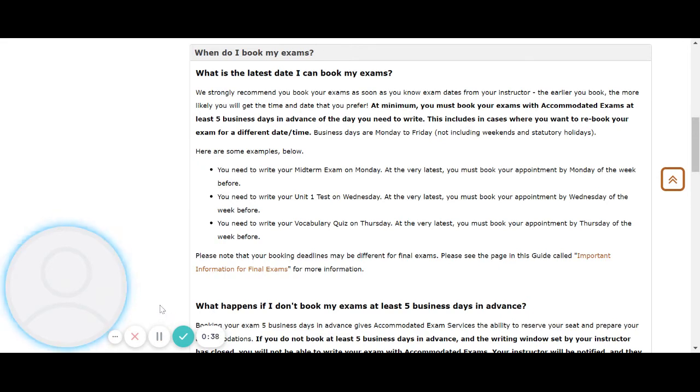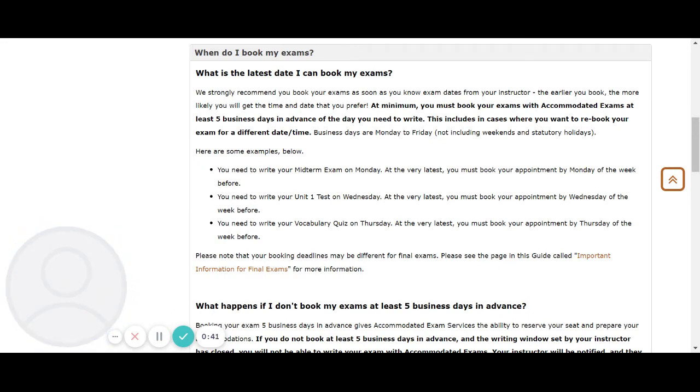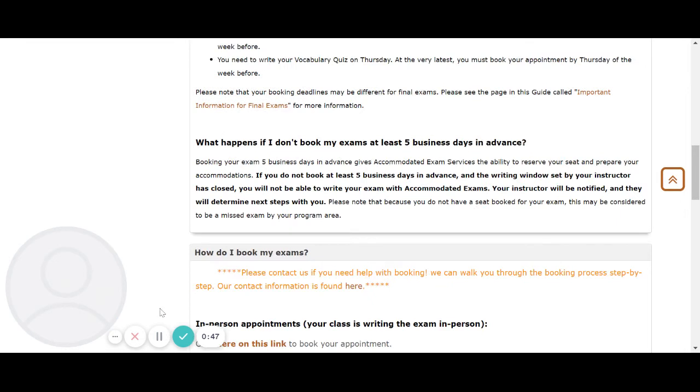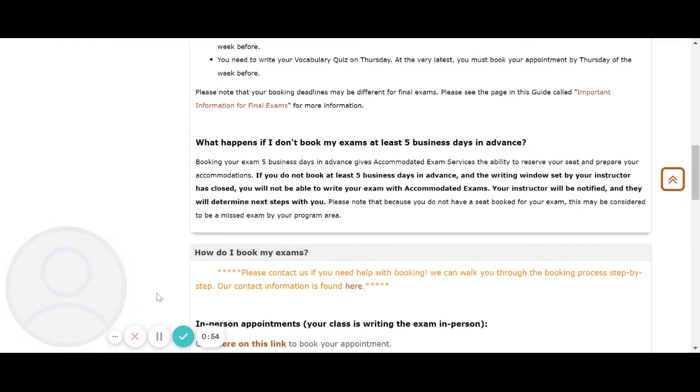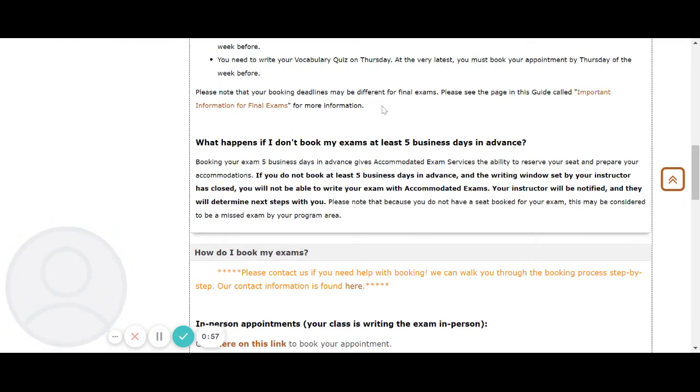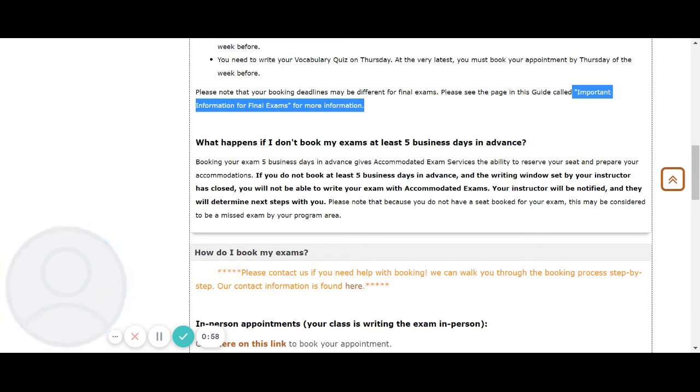For example, you need to write your midterm exam on Monday. At the very latest, you must book your appointment by the Monday of the week before. Please note that your booking deadlines may be different for final exams. Please see the page in this guide called Important Information for Final Exams for more information.